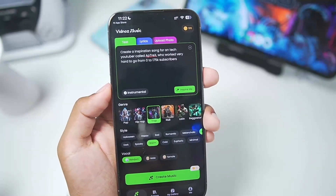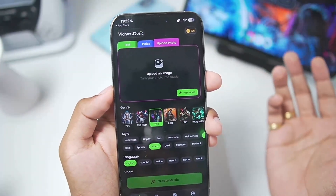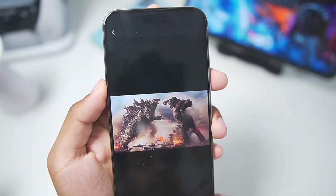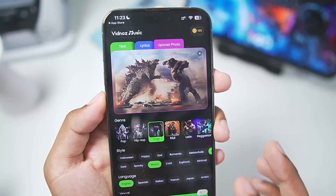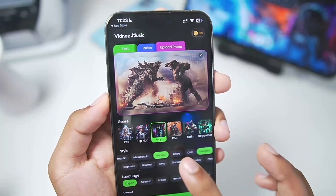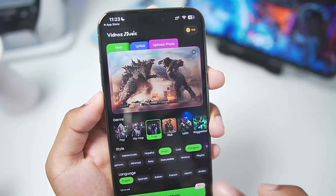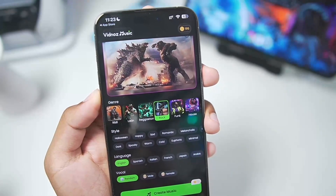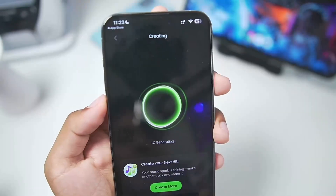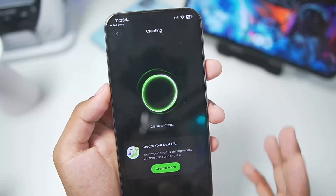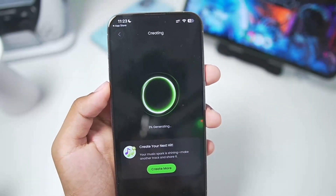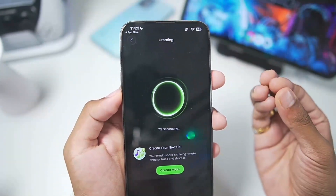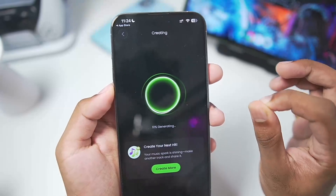Now let's say we want to create music based on any photo we want to upload. I'll upload an image — I'll choose this image from Godzilla vs Kong. This is a very intense image, so we'll set the style as intense, confident, energetic, and angry. From the genre, we'll choose rock. The language will be English and let's tap on create music. Widnoz will automatically analyze the image you've uploaded and create a song based on that image, creating its own lyrics after analyzing it. I am very excited to see the results.